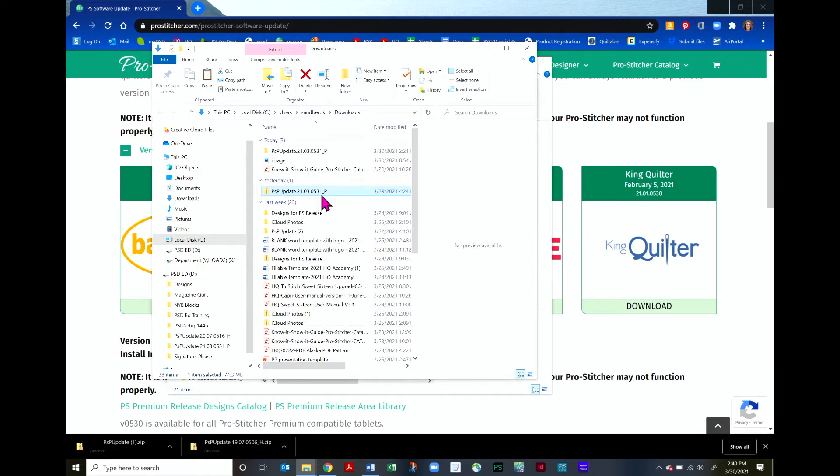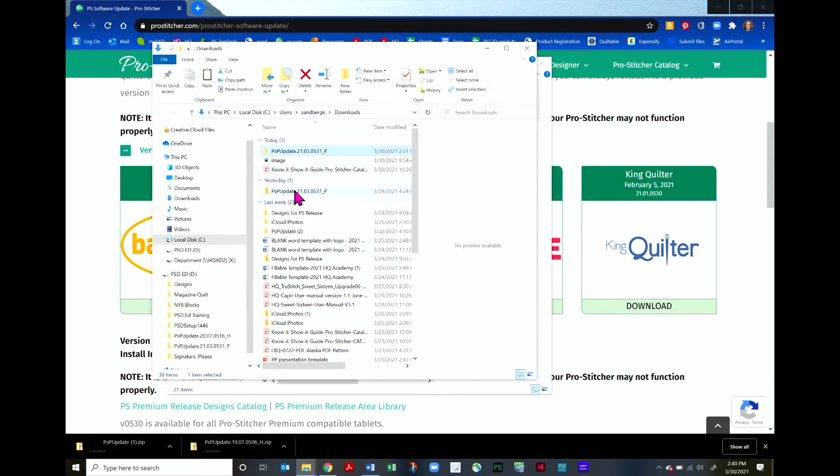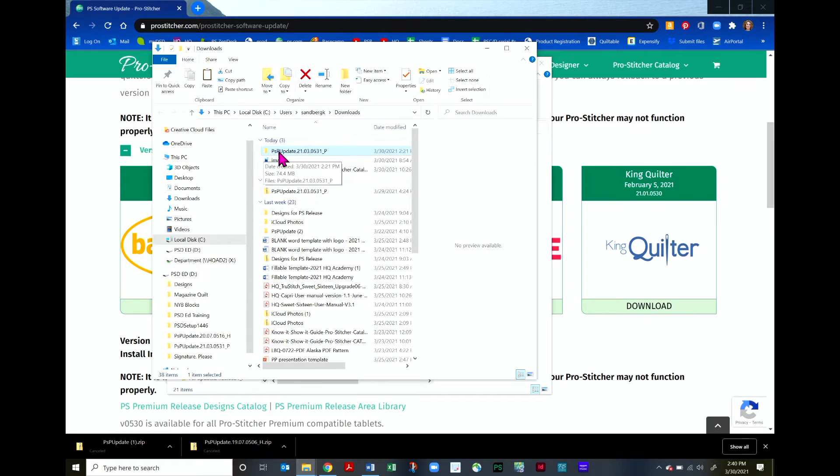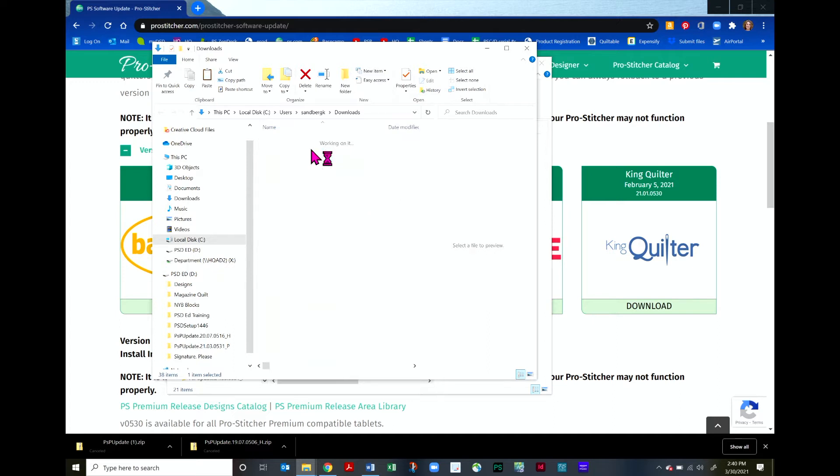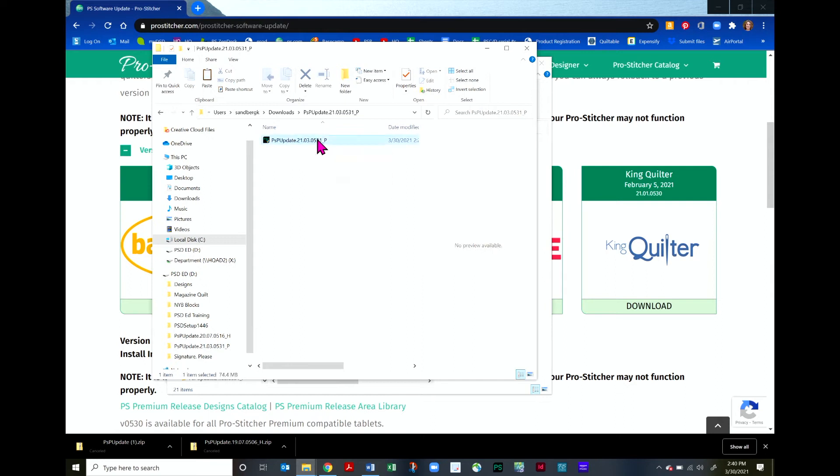Once it has been extracted, you will have a new file in your Downloads right here. It will have that same title, but it will not have that little zipped icon next to it. To install it on your computer, all you need to do is double click to open it up and then just double click right here on the PSP update.